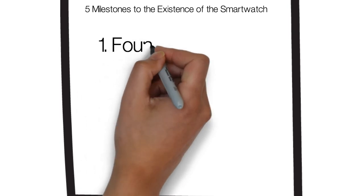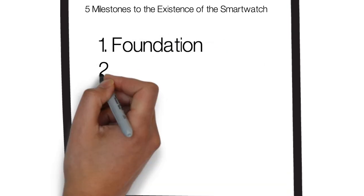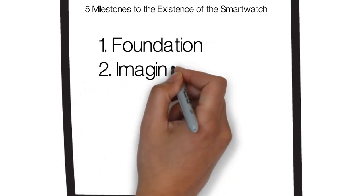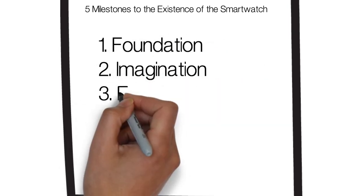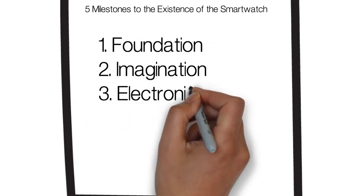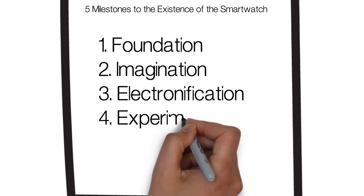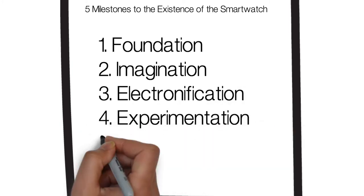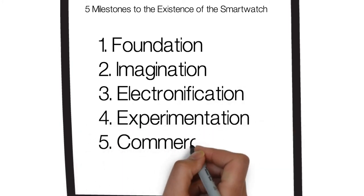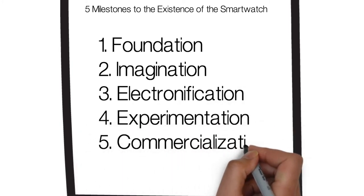It first starts with foundation, two, imagination, three, electronification, four, experimentation, five, commercialization.